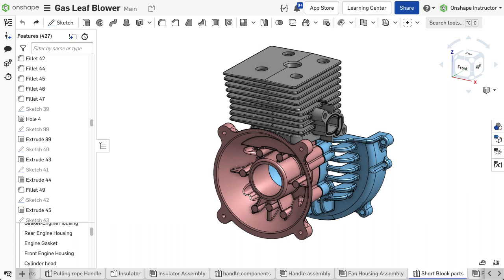When working in a parts studio with many features, it can be challenging to understand which features are dependent on the feature you are editing and vice versa.